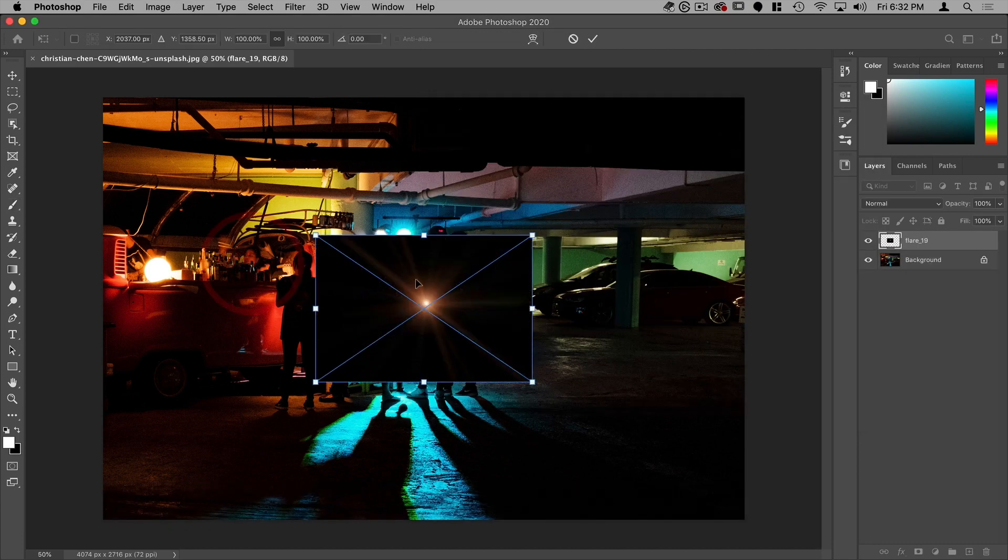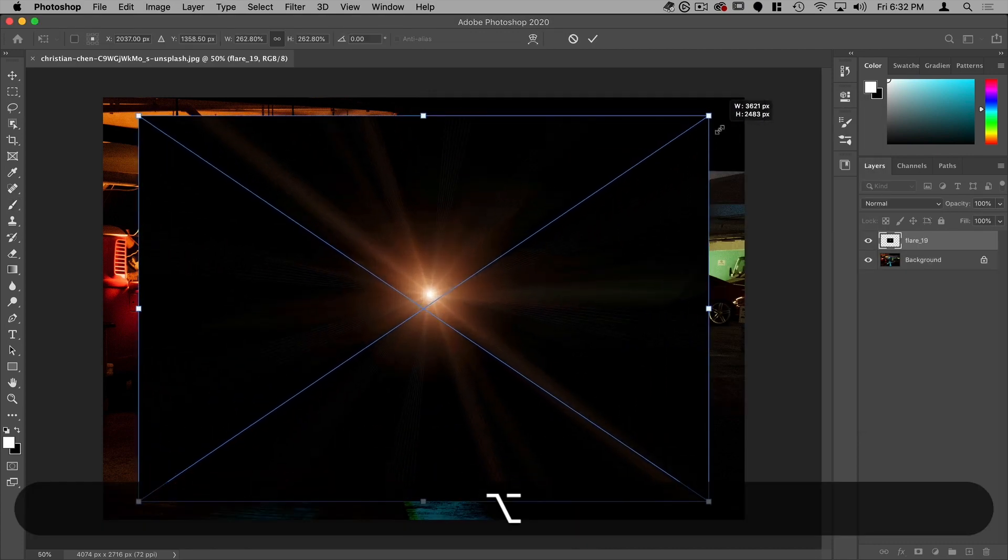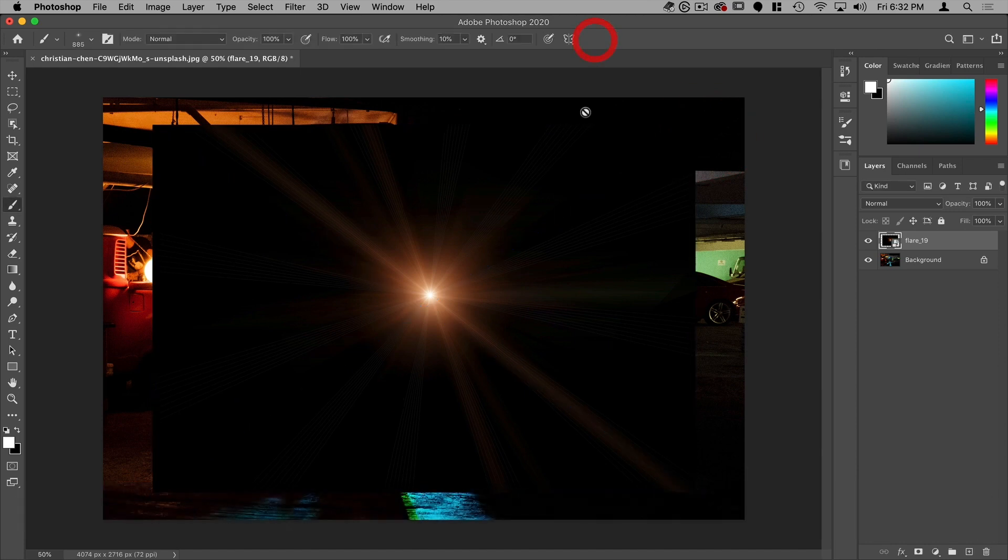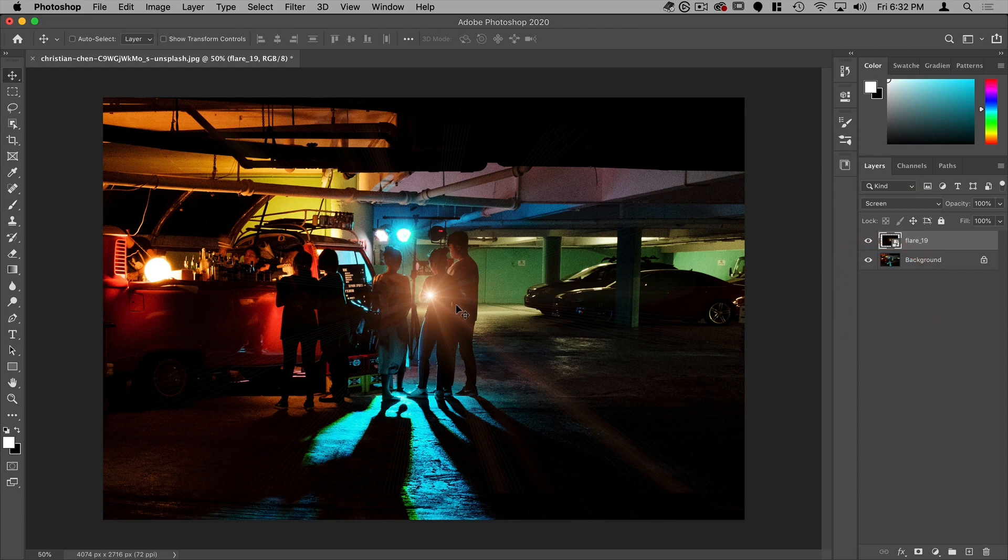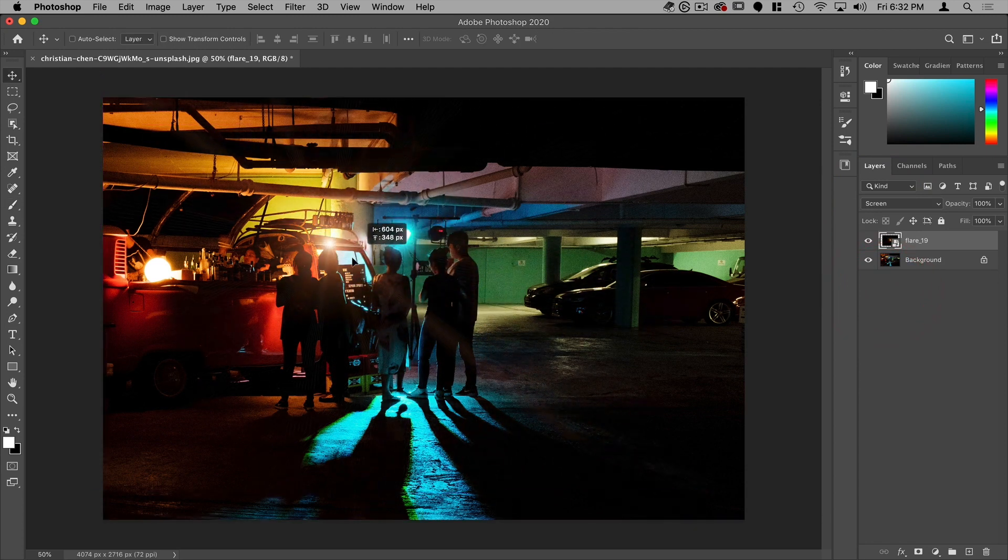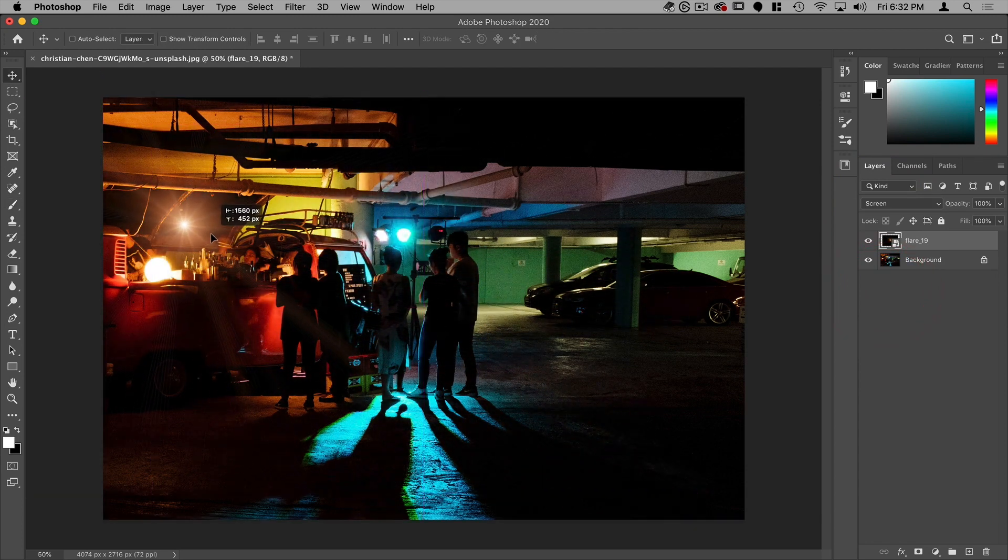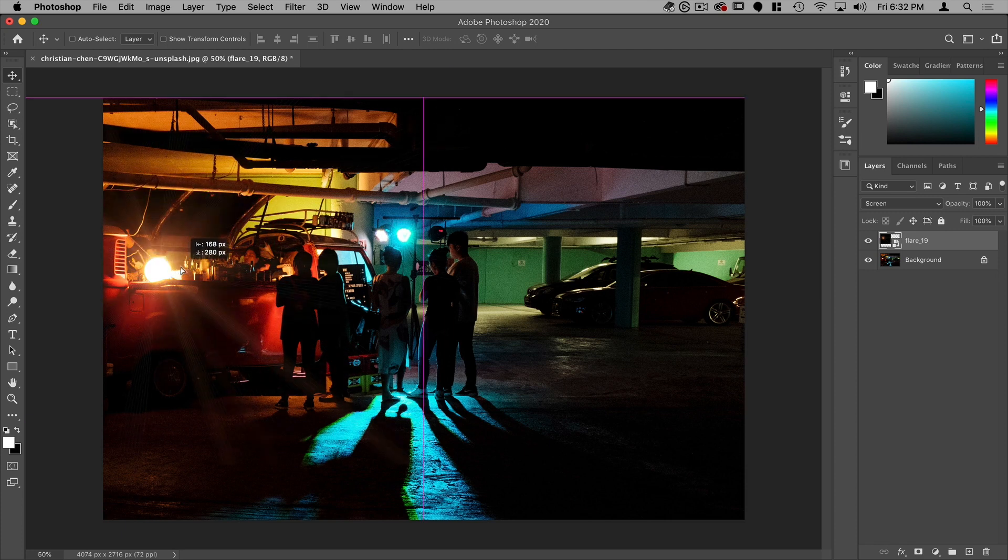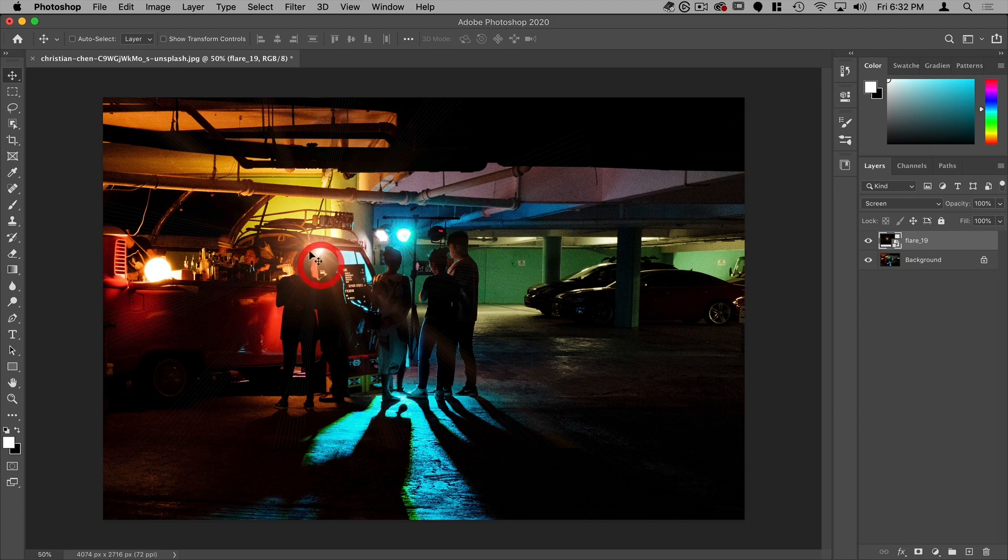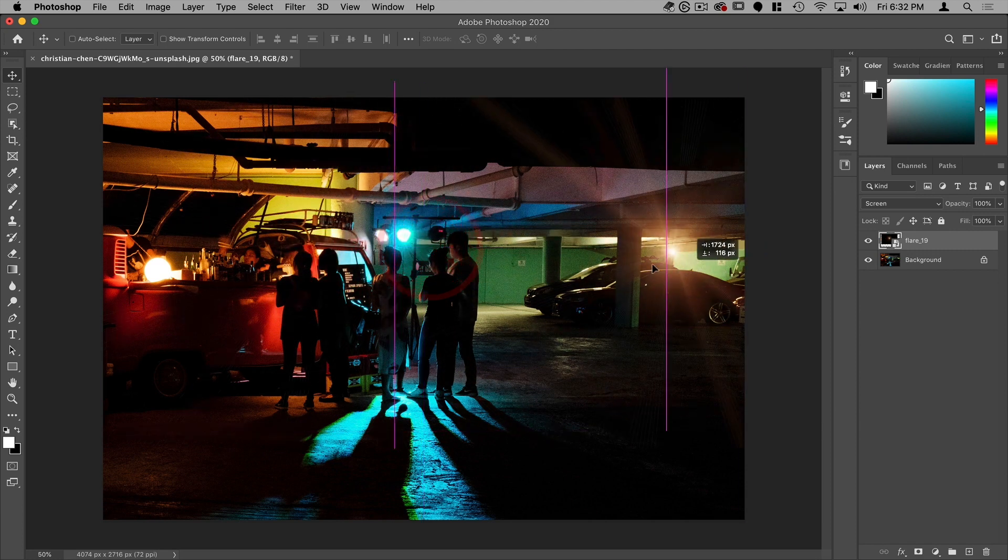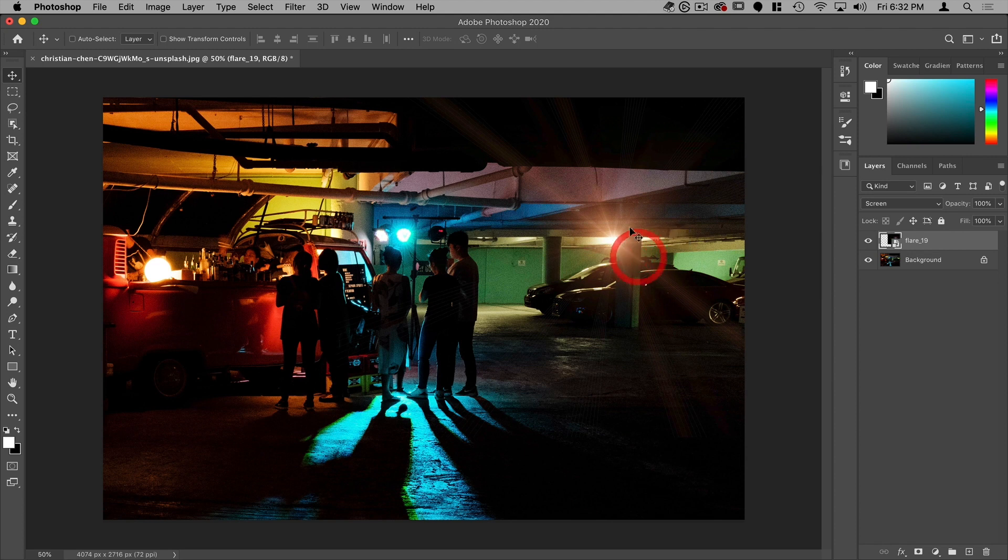Hit on the check mark, and then change the blending mode from normal to screen. There you can see it's now basically just a light in your file. And what you want to do is place the center of the flare on your light source, so it looks like that is where the light's coming from. And you can do that on pretty much any light source and it'll look really nice.